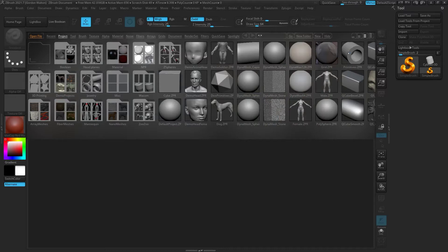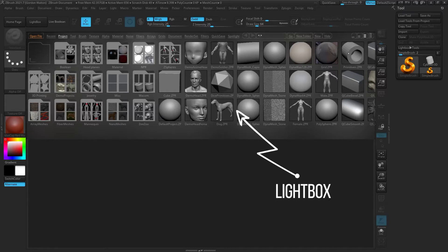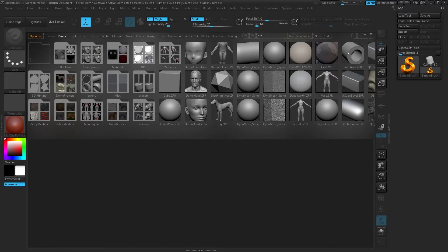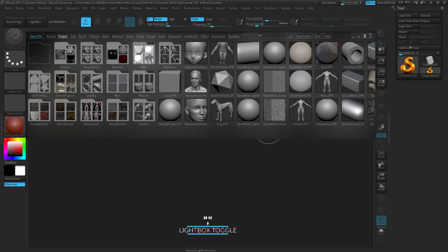We can go ahead and close out this menu. The first thing you're going to notice is this big browser in the center — that's called the Lightbox. This is basically a folder structure to categorize all kinds of different things in ZBrush, from brushes to meshes, alphas, pretty much anything you can think of. But we don't need it right now, so we can turn it off by hitting the Lightbox button in the top left, or hitting the comma key on your keyboard.